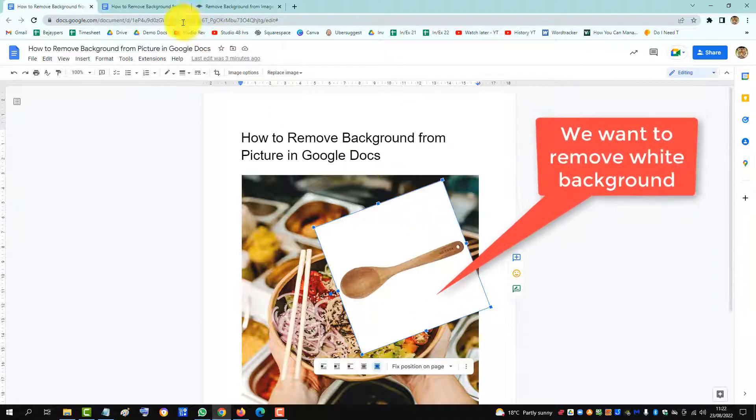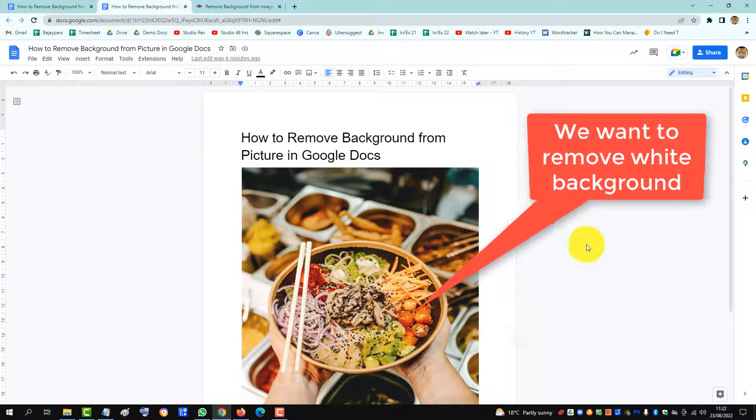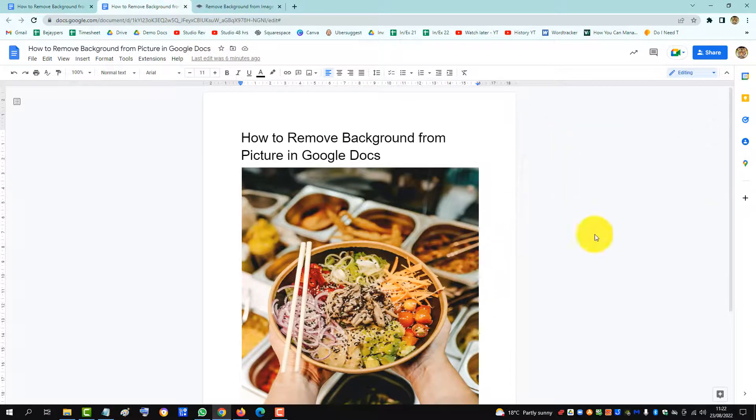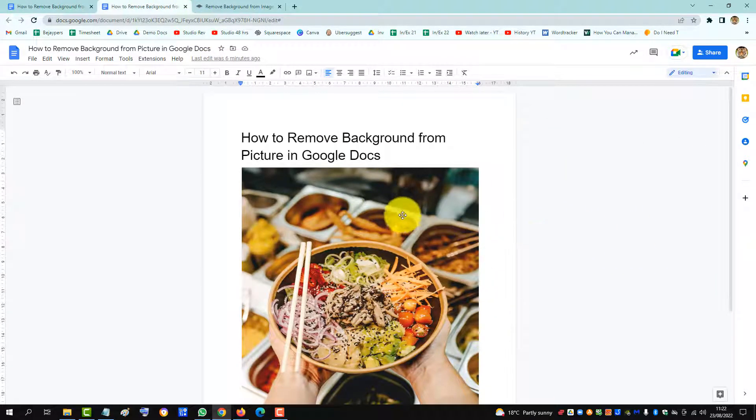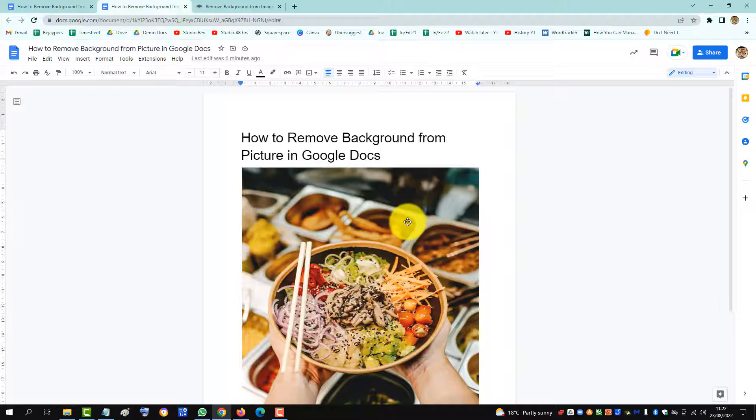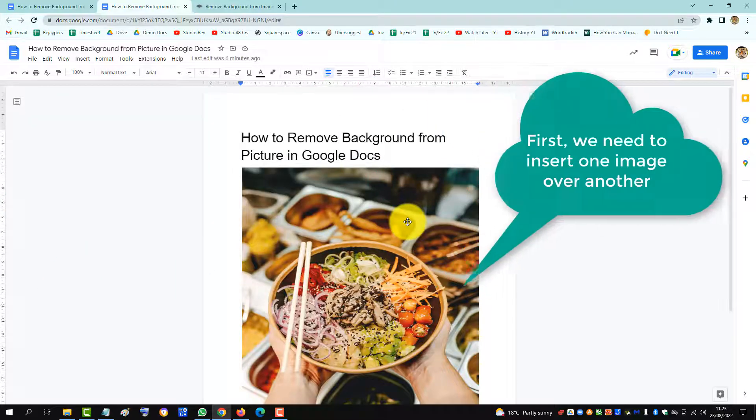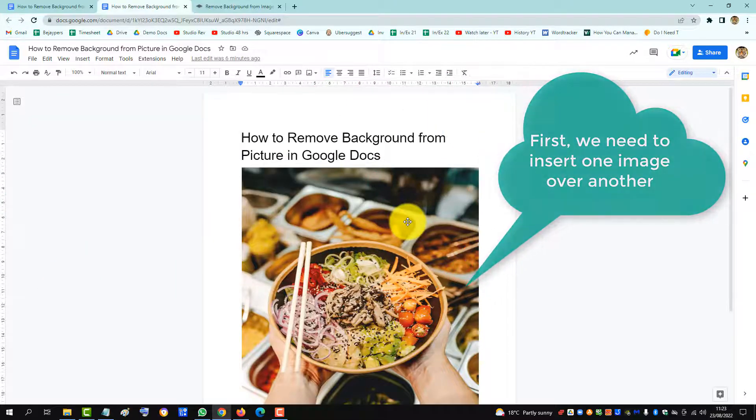So in order to do this, let's go to an image without the wooden spoon and we'll insert the image and then afterwards we'll remove the white background.